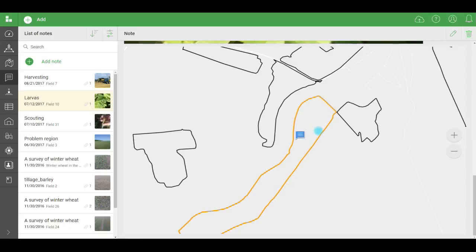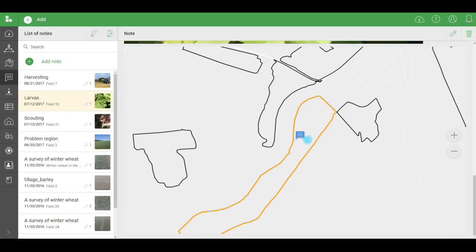The note is added and attached to your location. So if you go scouting with your phone and you see a problem, you can take a photo and add a note. Coordinates are added automatically. This is very convenient, particularly if your fields are large. You don't need to spend time driving around the fields and looking for the problem area. It's very easy to see where something happened.